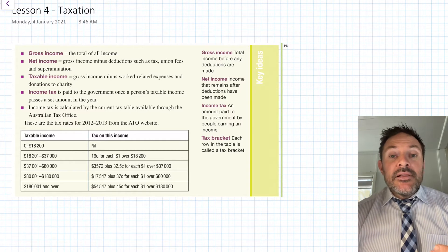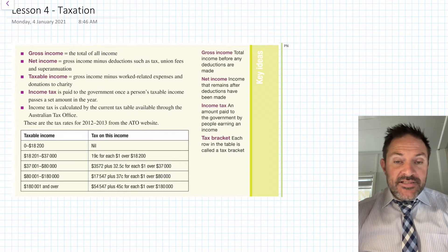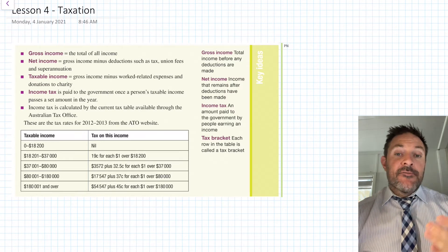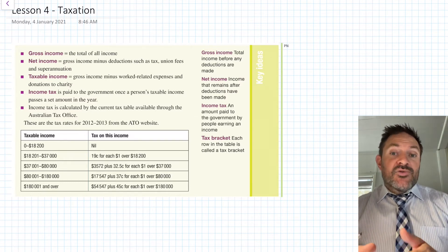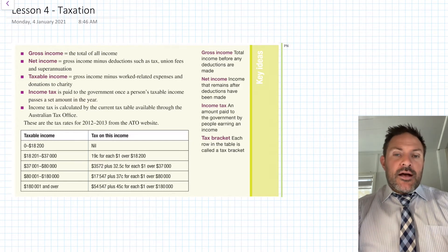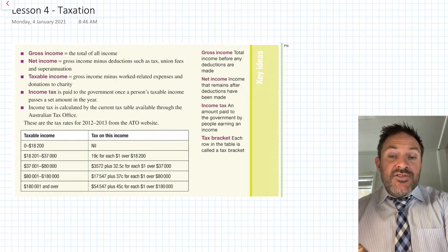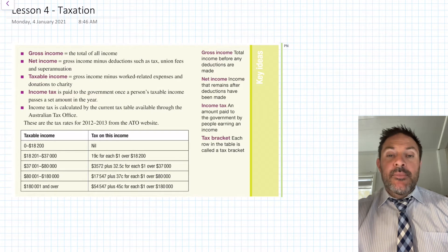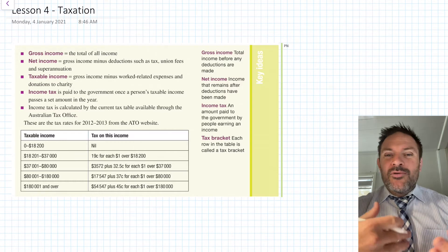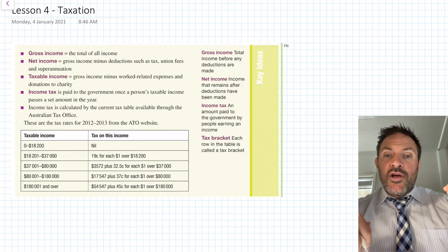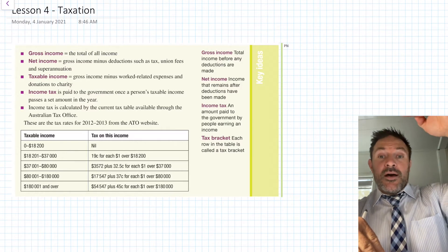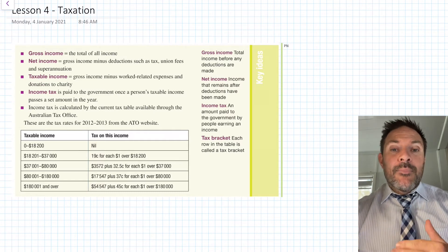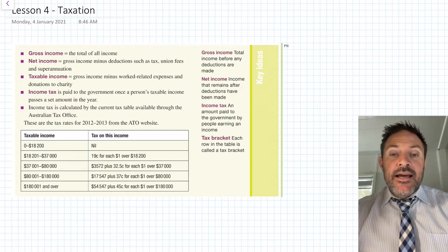Taxable income and income tax look similar but are different. Income tax is the actual tax you pay on your taxable income. For that Uber driver with a taxable income of $100,000, we might calculate he owes $30,000 in income tax — that's what he pays to the government. Income tax is paid once a person's taxable income passes a set threshold, and the rate scales with income.